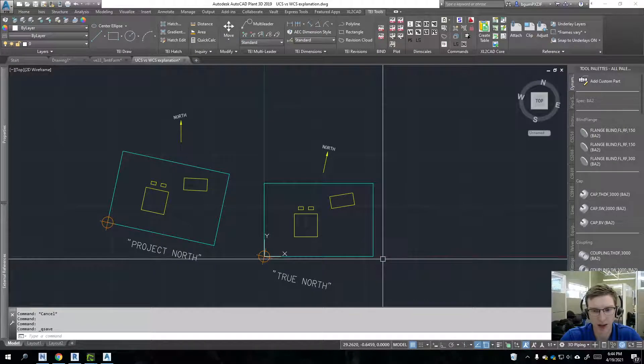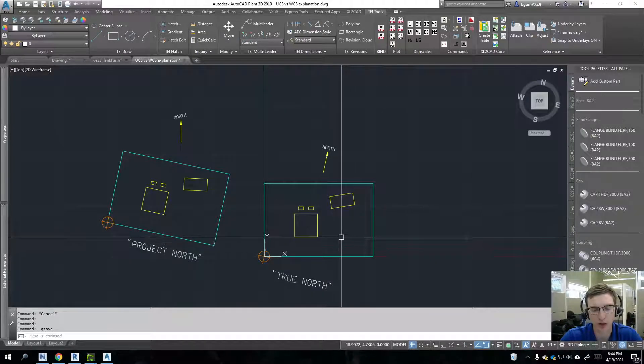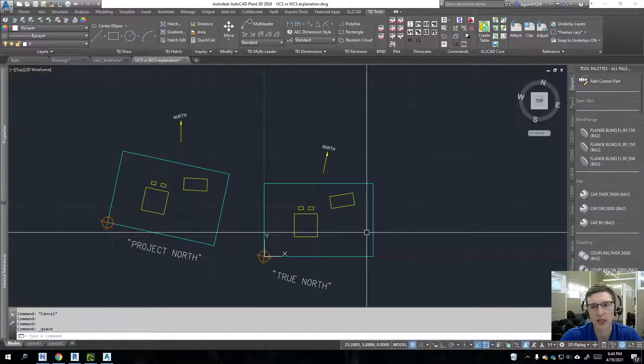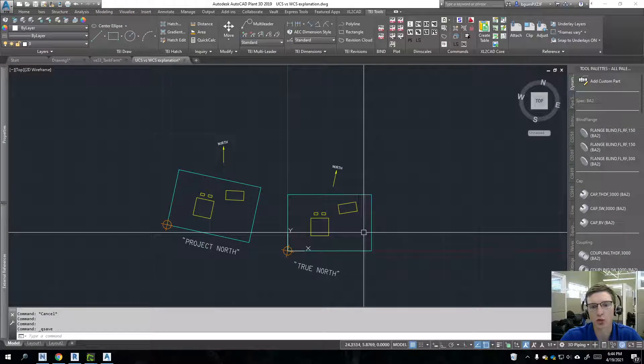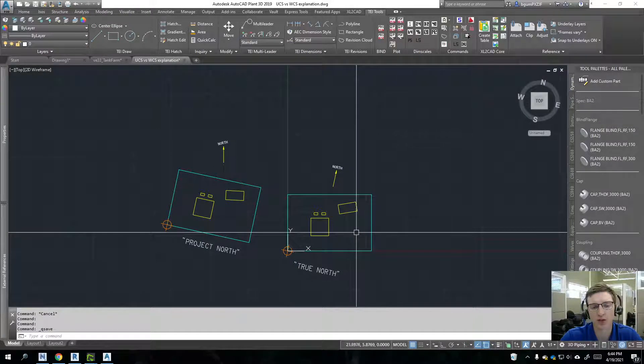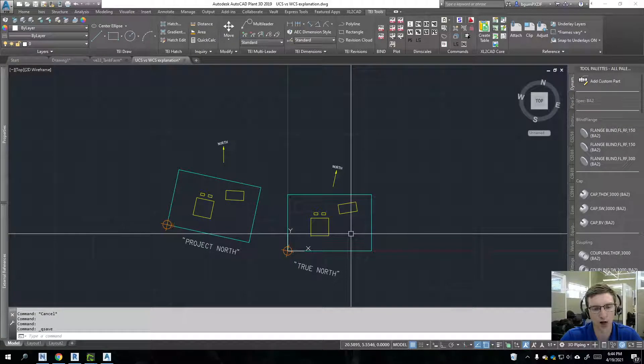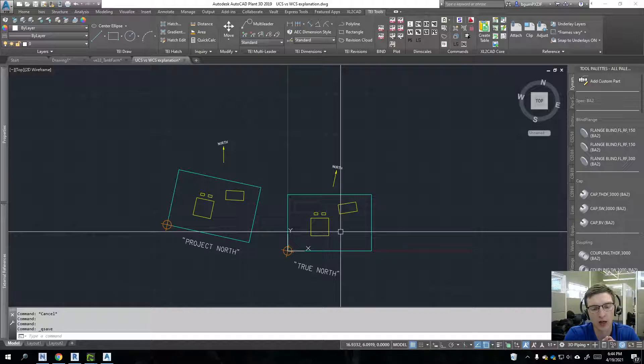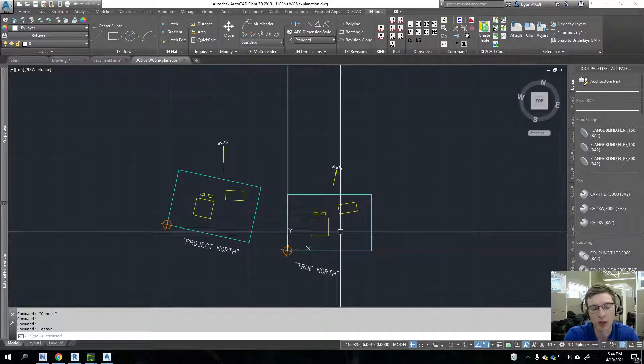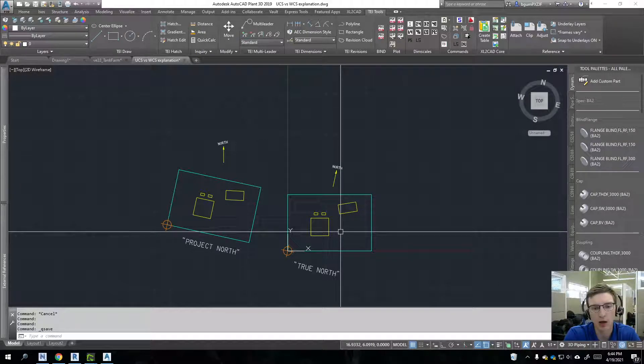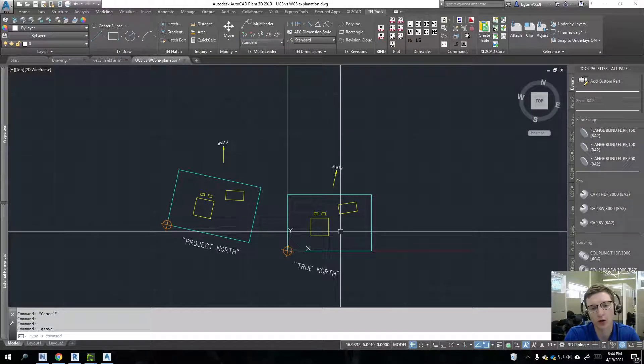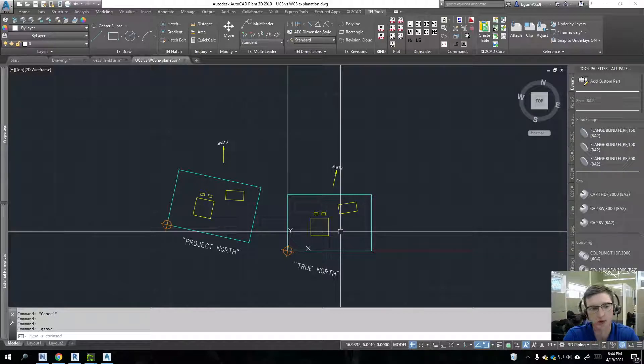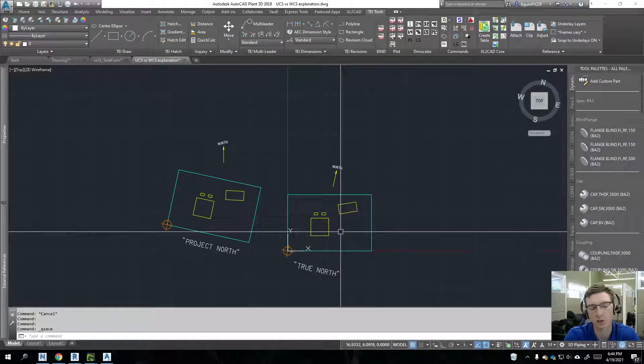So I've just repositioned the user coordinate system. And now I can control everything with my orthos on and go about my business that way. And so you noticed where I rotated, or I guess I didn't rotate anything. But it's important to know where I put the origin of UCS. If we want to start rotating stuff, you should always rotate around zero points.